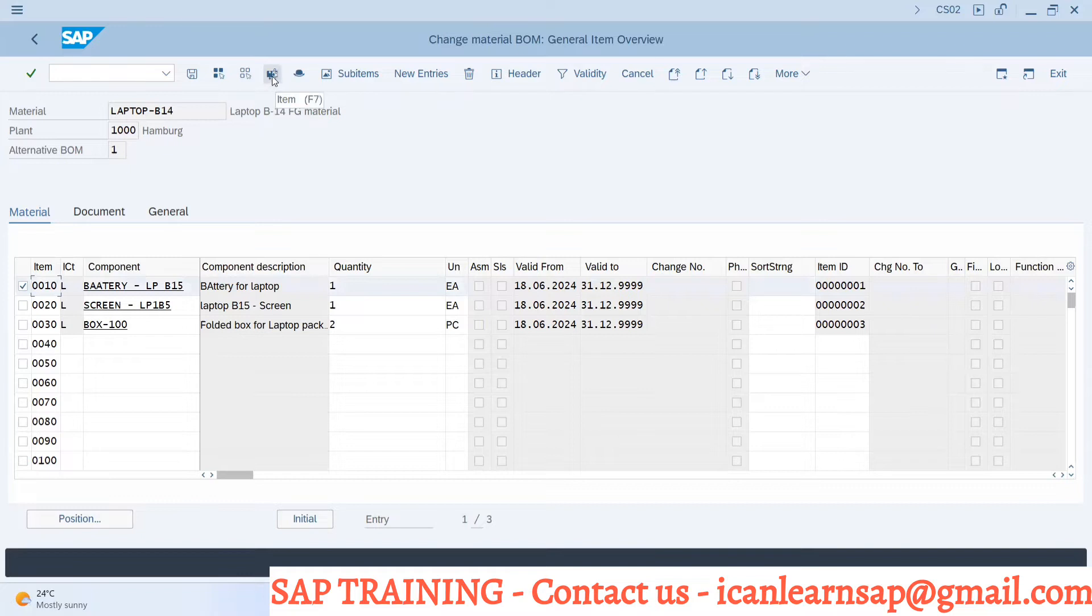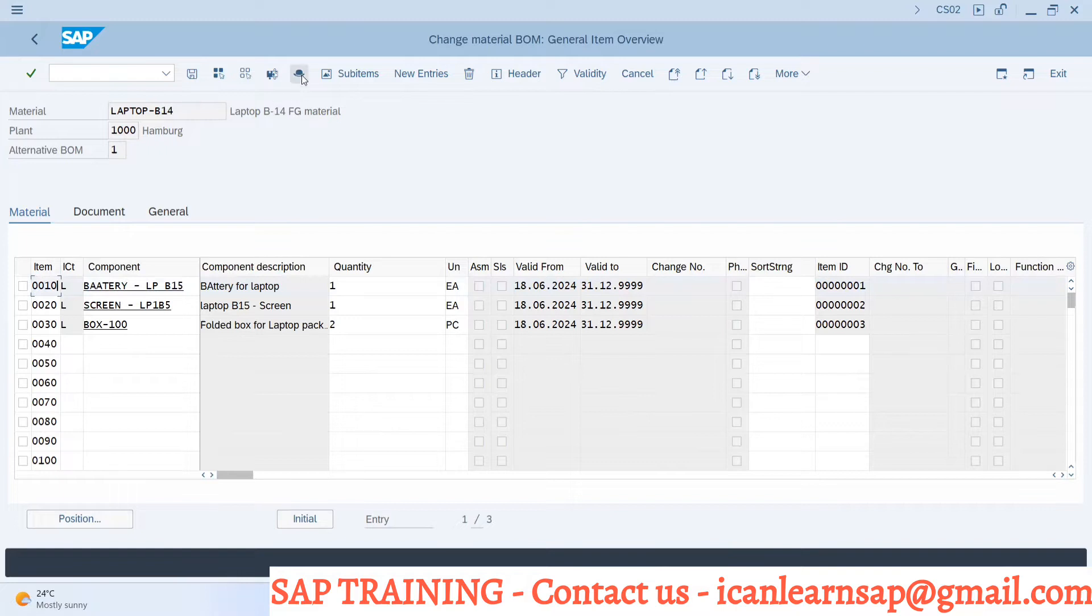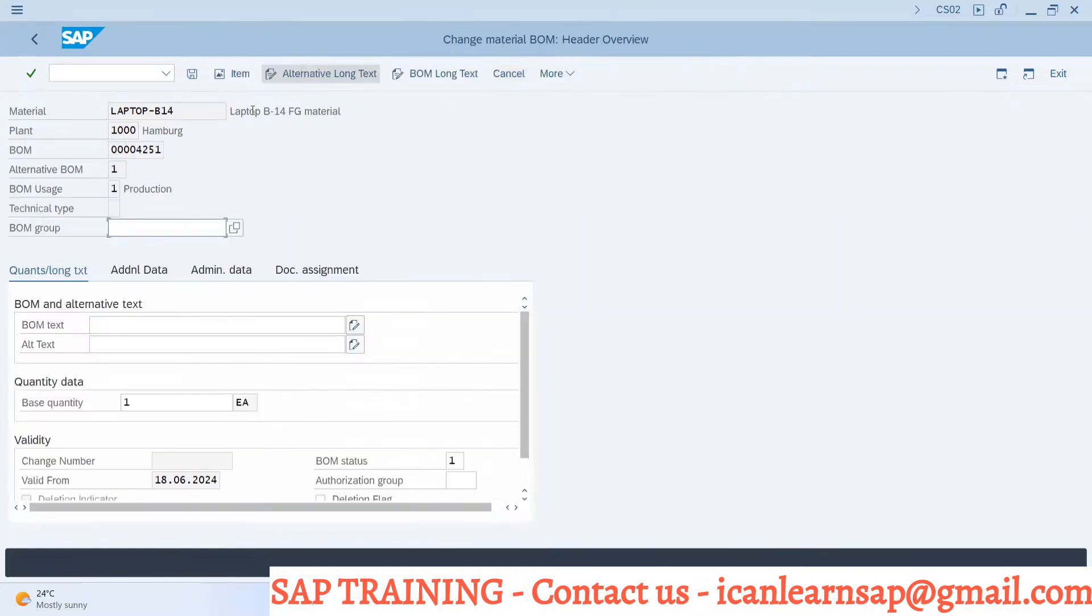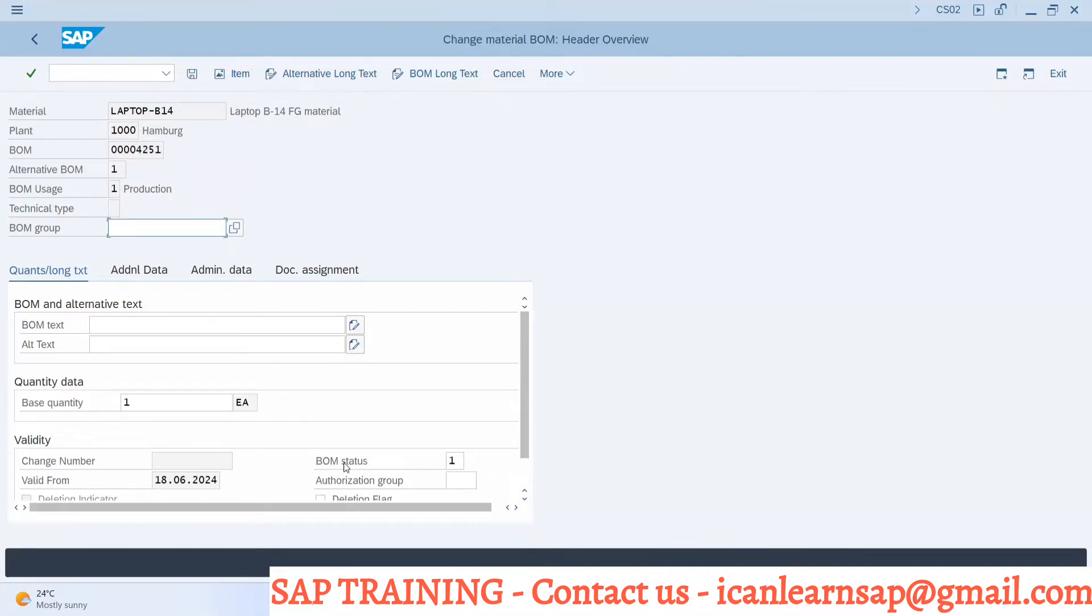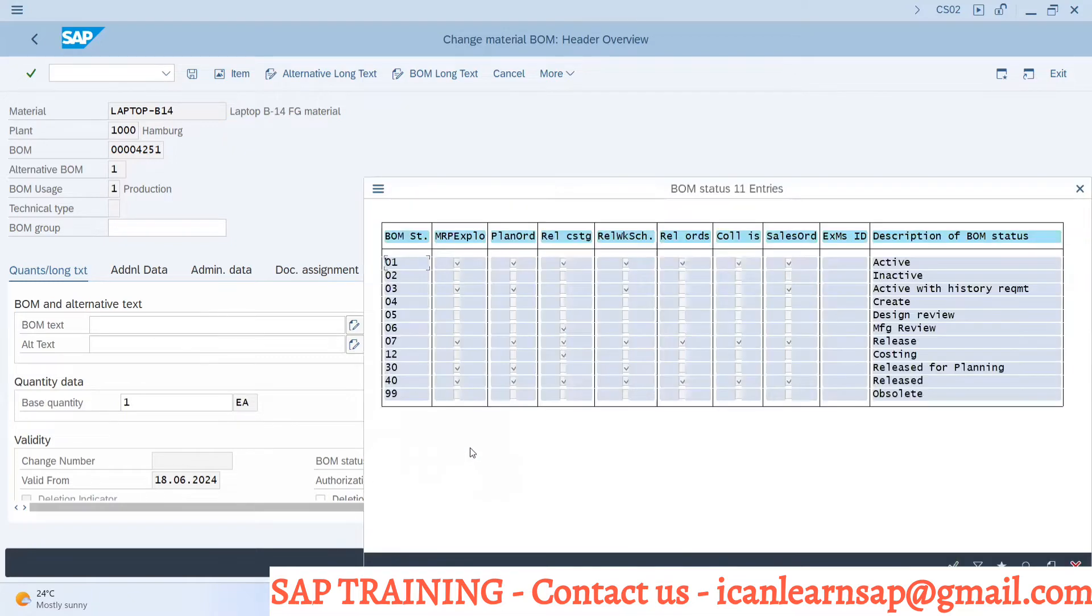If you click on this button, you select this material and if you go to this option, this will go for item details. Now we have to go for header level details. This is header data. We can have material related details over here, and here we are having one option for BOM status.